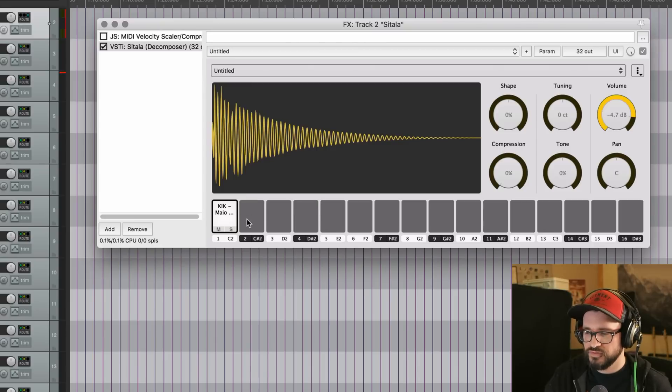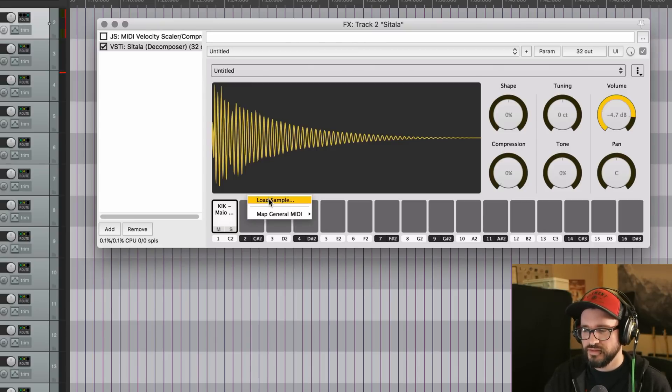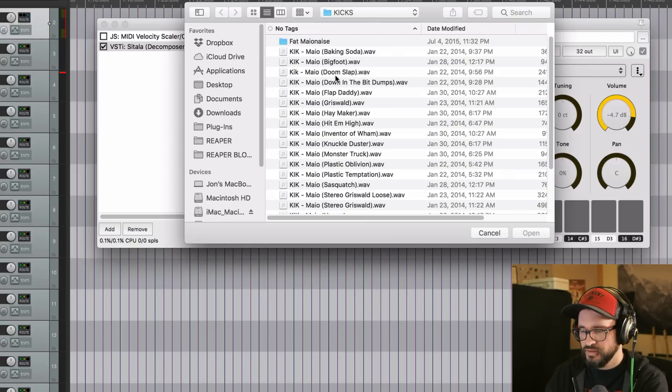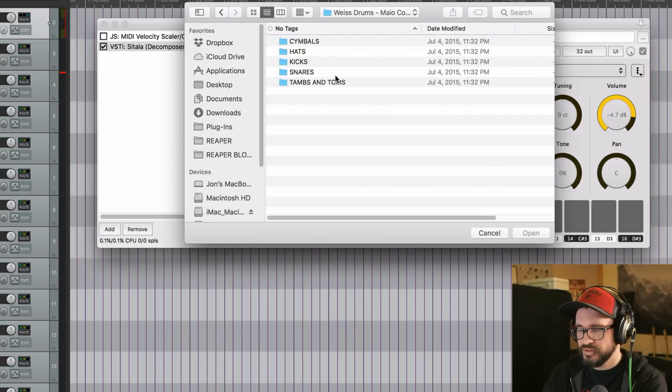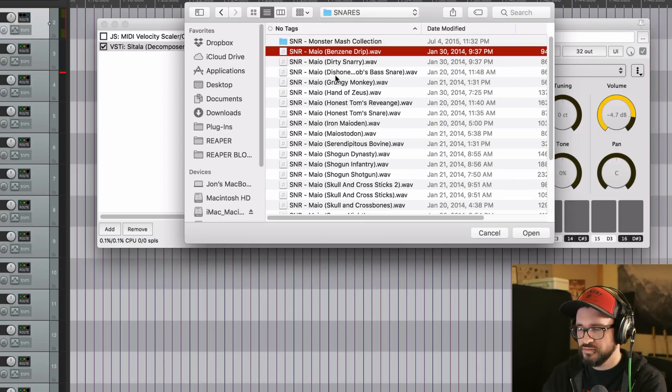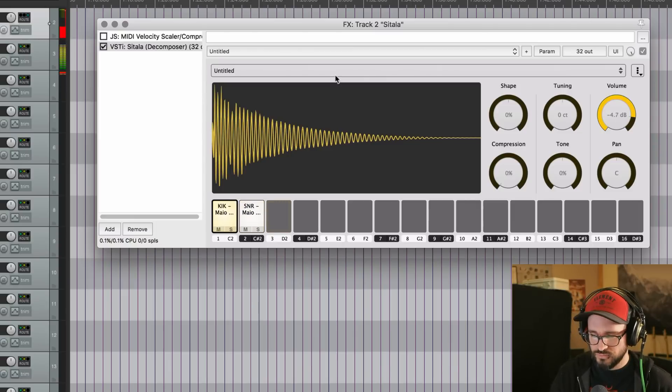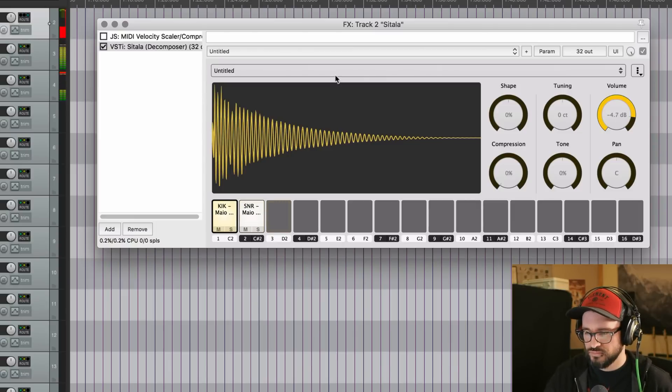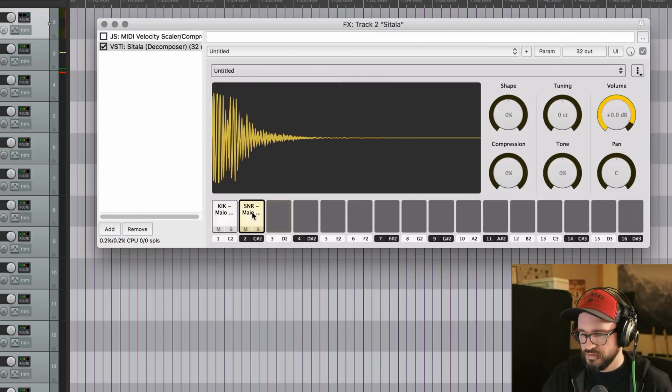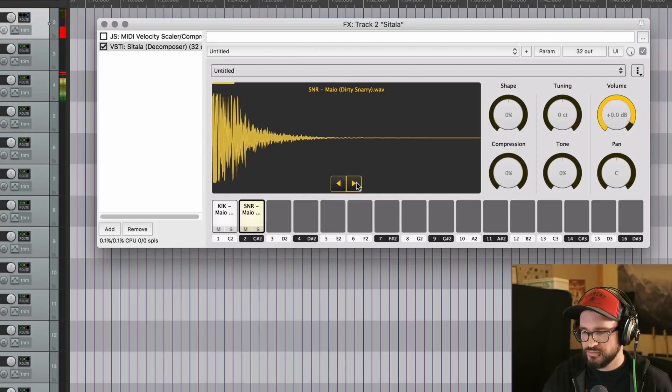So once we go to the second sample, we do need to right click in here and then click on load sample. And then in here, we can go to the next one. And if we don't like that, we can go to the next one.